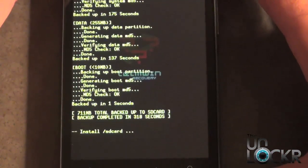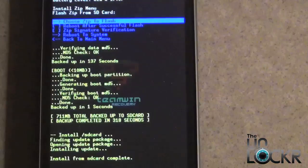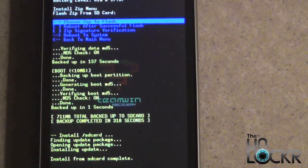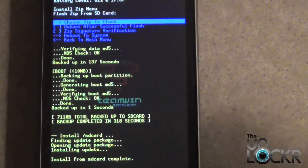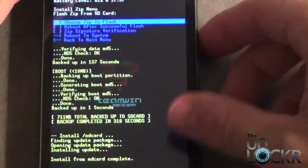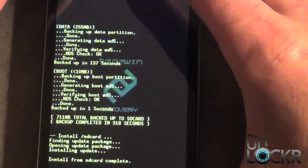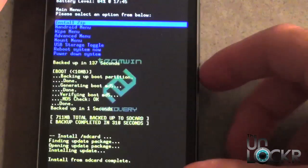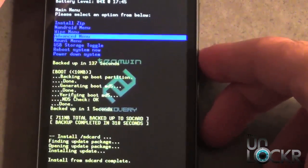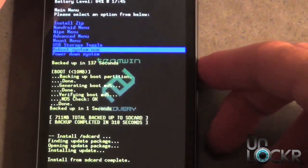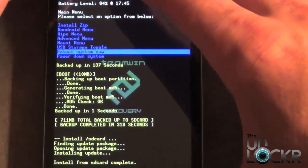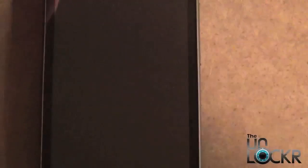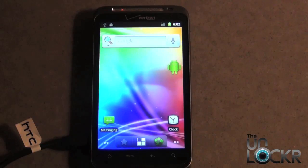Now it's going to go ahead and install it. Once it's done installing we're going to go ahead and reboot it, so we're going to go back to the main menu, hit power, and scroll down to where it says reboot system now and hit power. Once you sign in to your Google account and you get to your home screen, you're all set.